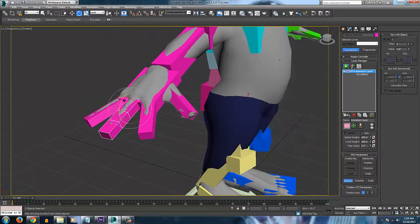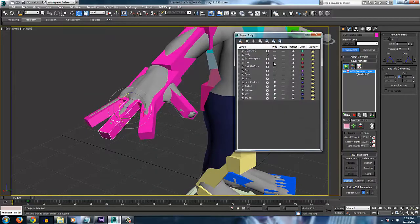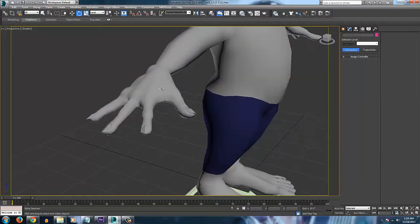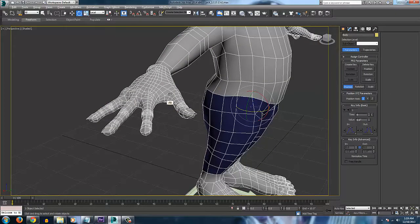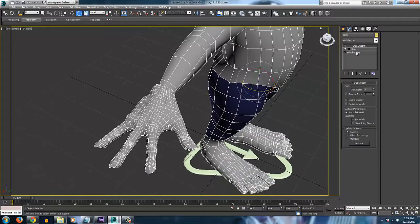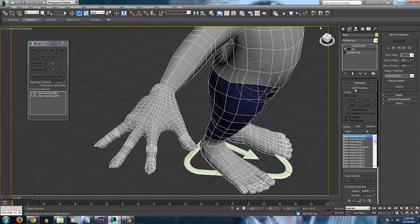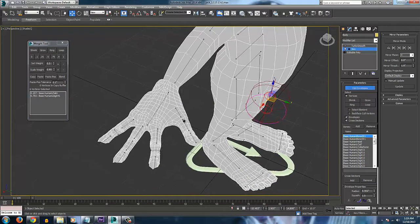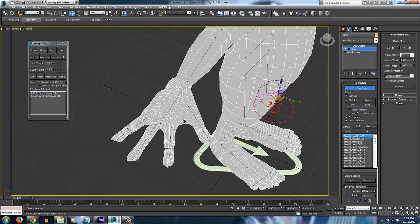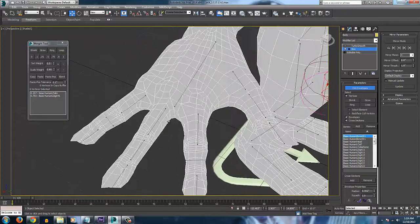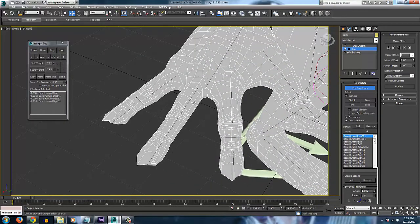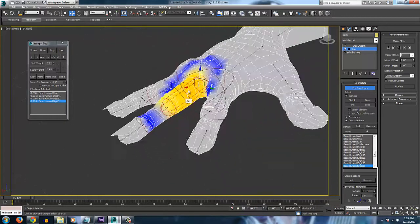So now we can go ahead and hide the CAT layer. And let's go into the skinning for this. Edit Envelopes. Make sure you have vertices checked here. And let's click on our first bone here.